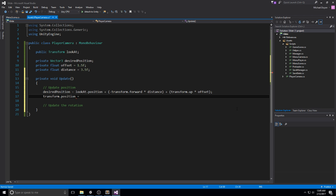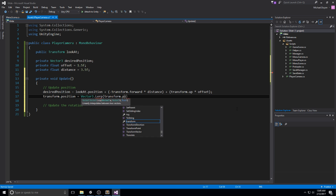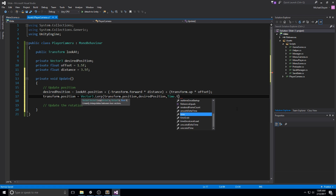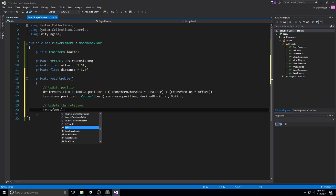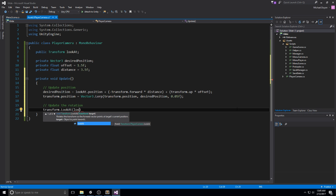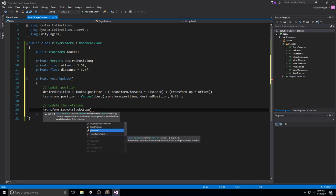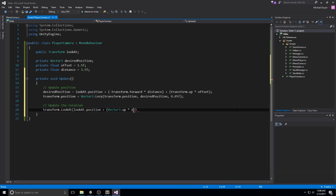The smoothing is done with a lerp: transform.position equals Vector3.Lerp, lerping between the current position and the desired position. Let's go for something like 0.05 — if we don't like it we can crank it up or down. As far as rotation goes, all we have to do is transform.LookAt, but let's not feed it a transform directly because that locks on the transform and puts it in the center of the screen. We'd like some offset, so we feed it a Vector3 instead: lookAt.position plus Vector3.up times the offset. And that's all we need for today's code — I know it's a really short episode.